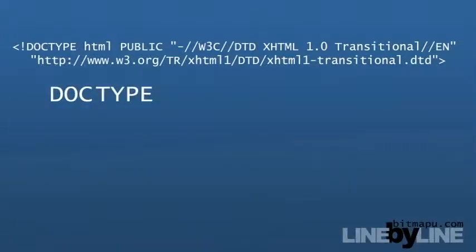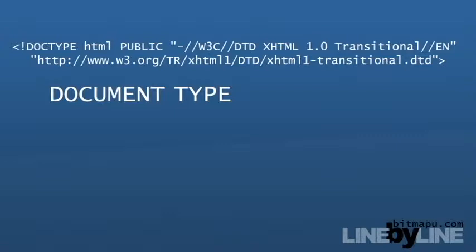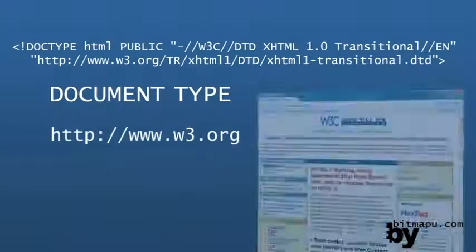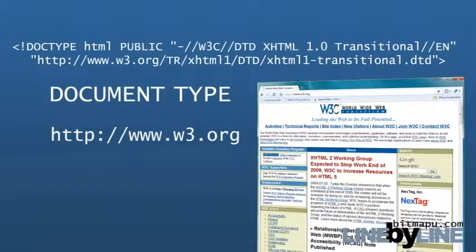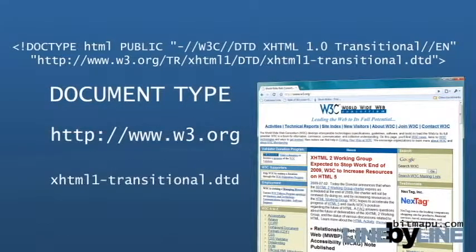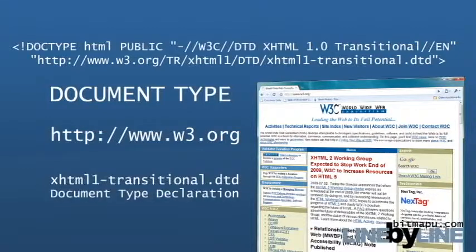Doctype simply stands for Document Type, and within this line, there's a reference to W3.org, where a DTD, or Document Type declaration file, is used for validation.